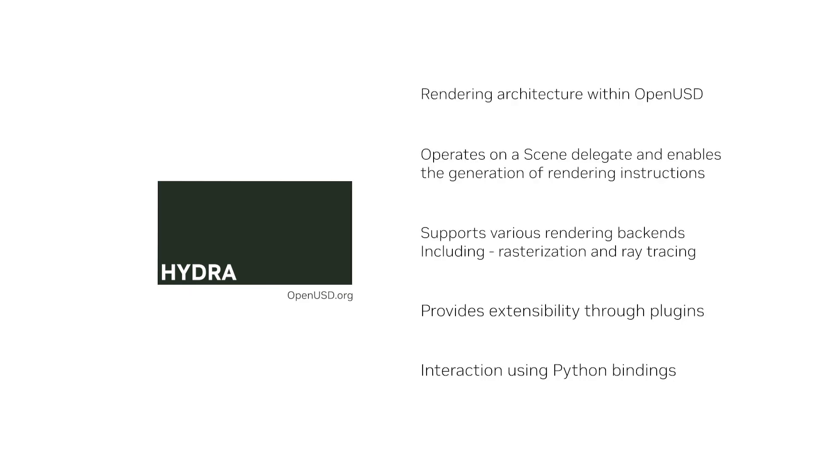With its support for various rendering techniques, extensibility and decoupling of scene data from rendering backends, Hydra empowers users to create work in large scenes. We encourage you to explore Hydra further, and leverage its capabilities in your OpenUSD projects.